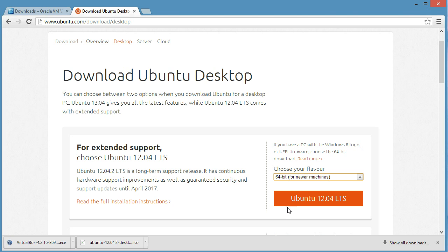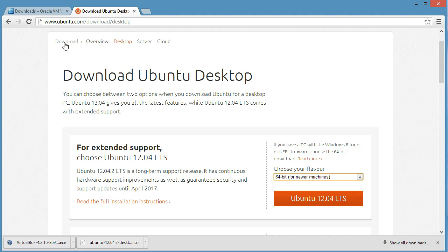It's a pretty big file, so let it take some time. We want to use a virtual machine to run Ubuntu because we don't want it to take over our Windows installation. We just want it to run with Windows so we can do both at the same time.